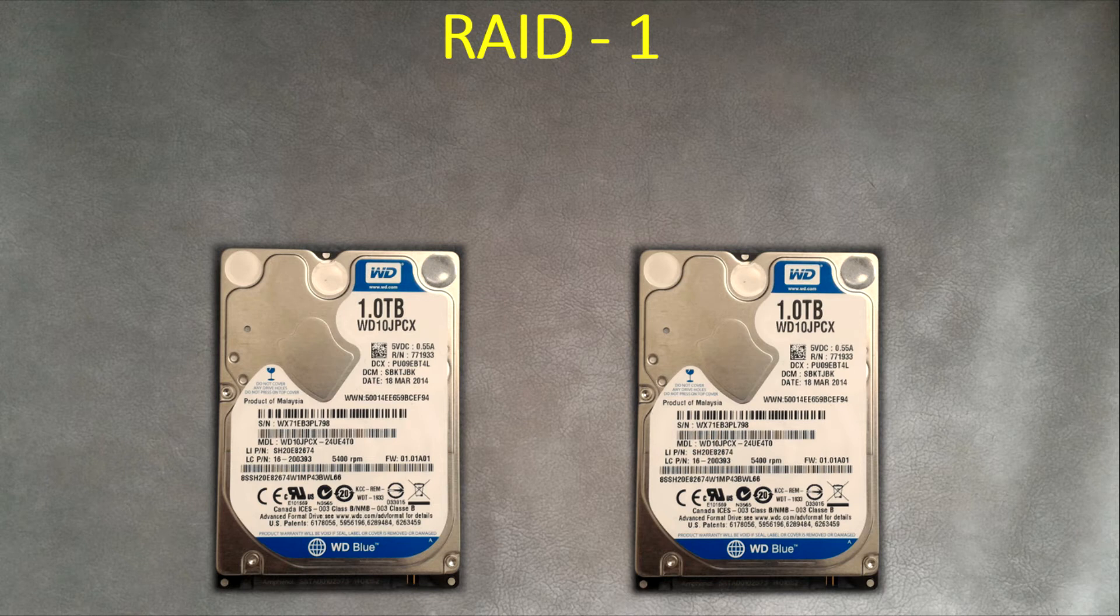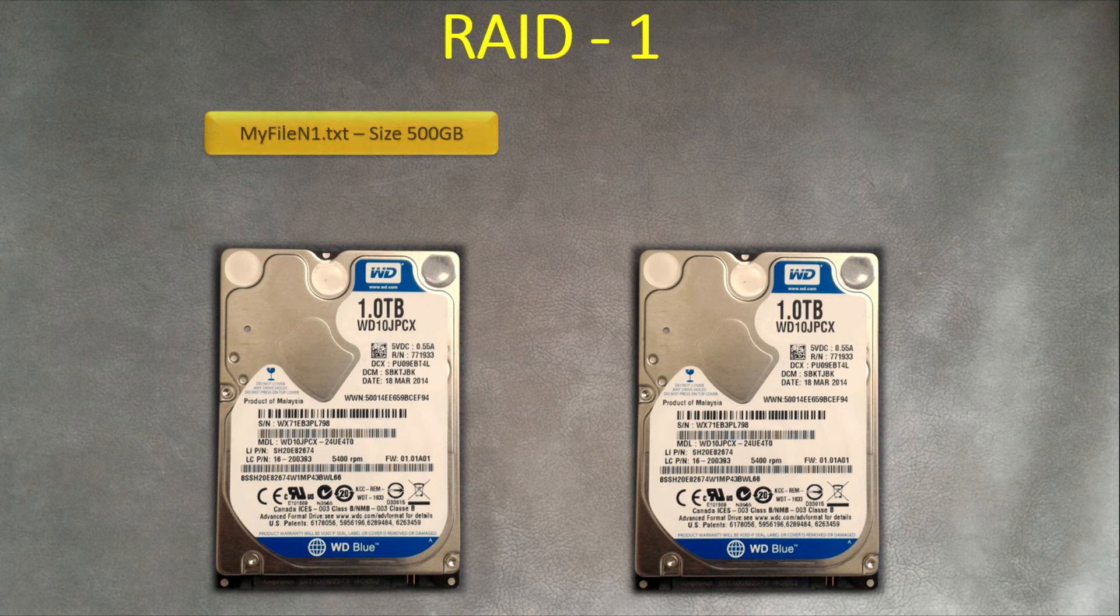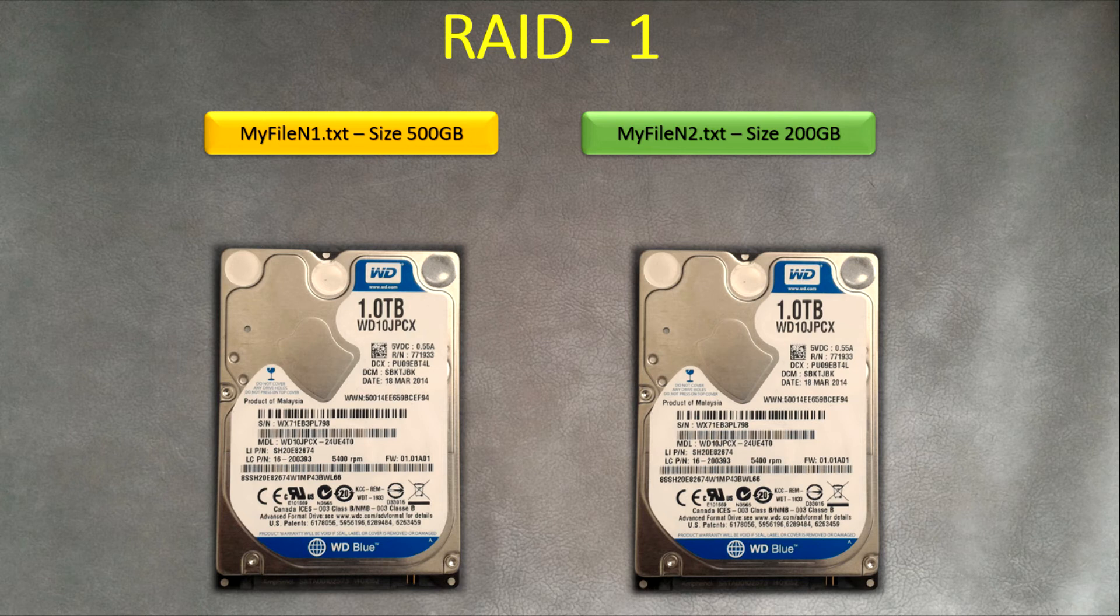When you combine these two disks into one with RAID 1 and you have, for example, two files and you're going to copy them onto the disk, what's happening?